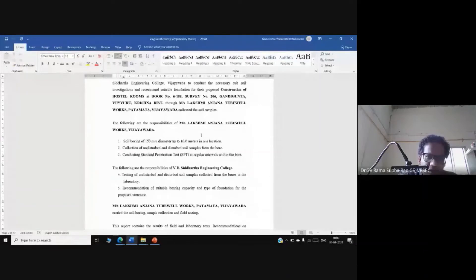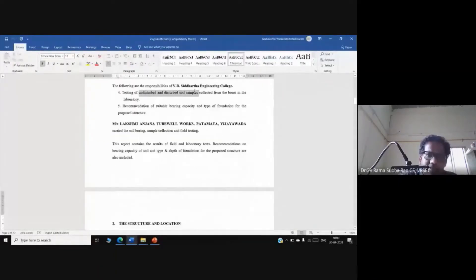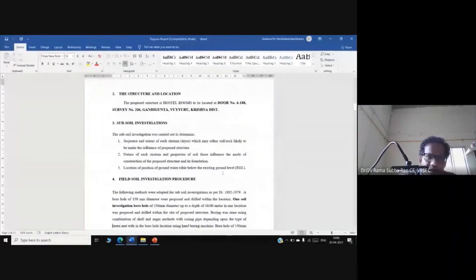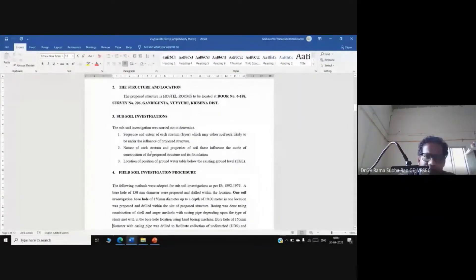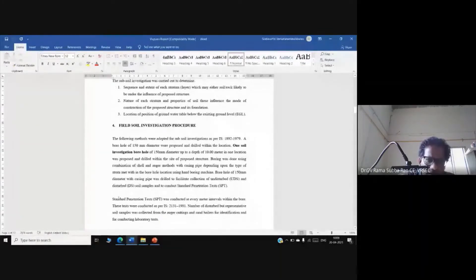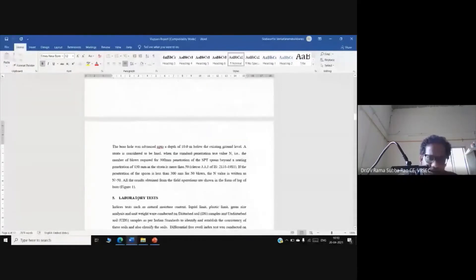The third section covers the agency's responsibility in the preparation of the report — testing disturbed and undisturbed soil samples and giving recommendations about bearing capacity and type of foundation. The most frequently used field test in subsoil investigation is undoubtedly the Standard Penetration Test (SPT) as per IS 2131, using a 63.5 kg hammer dropped from a height of 75 cm.